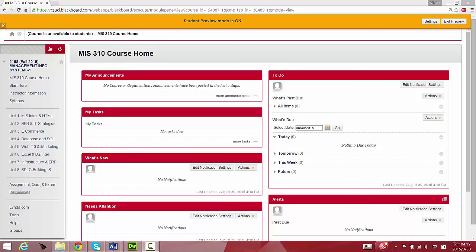You need to login through the university website under My CI, and then you would choose this course. Once the course has been chosen under CI Learn, this is what you're going to see on the screen right now. I'm going to go over the structure of this course website in terms of how the material has been organized.